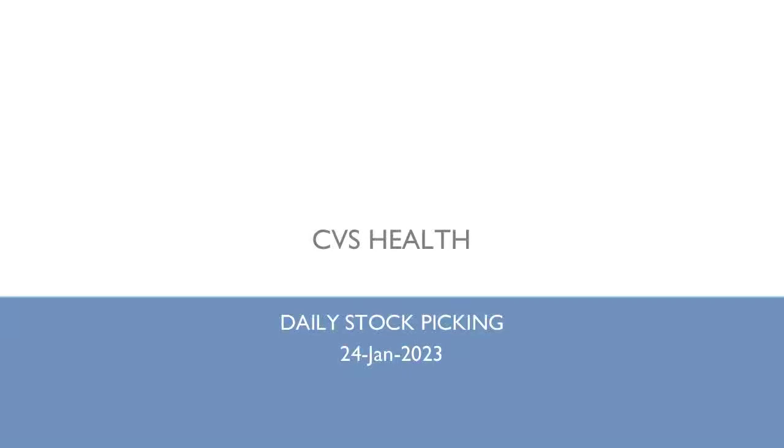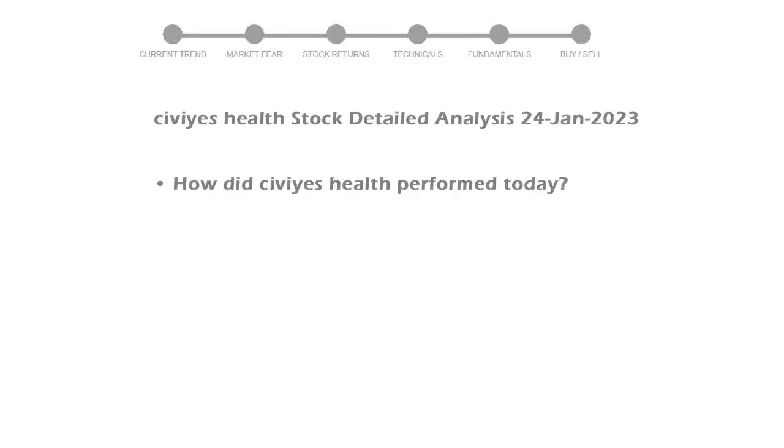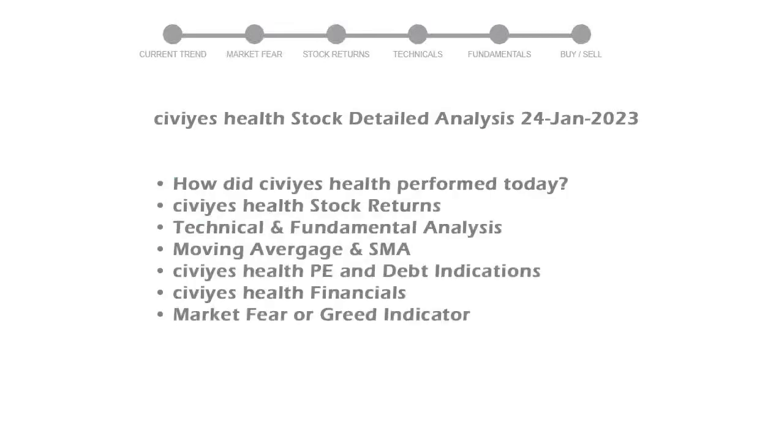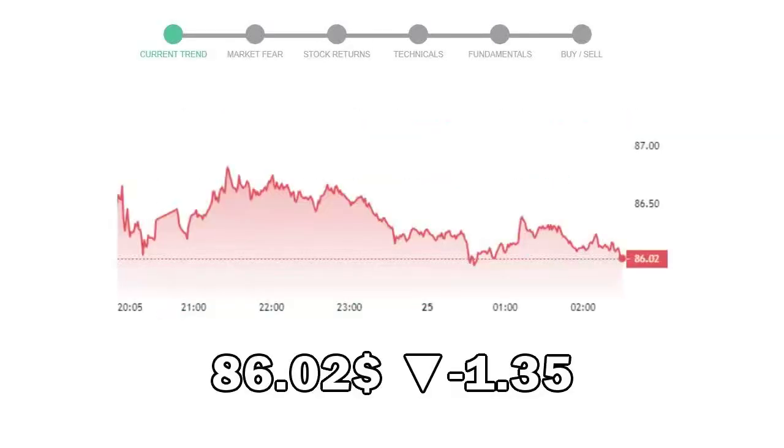Let's perform fundamental and technical analysis of Civies Health. We will cover all these points for better stock picking. Civies Health closed at $86.02, with a decrease of negative 1.35% in the last trading session.